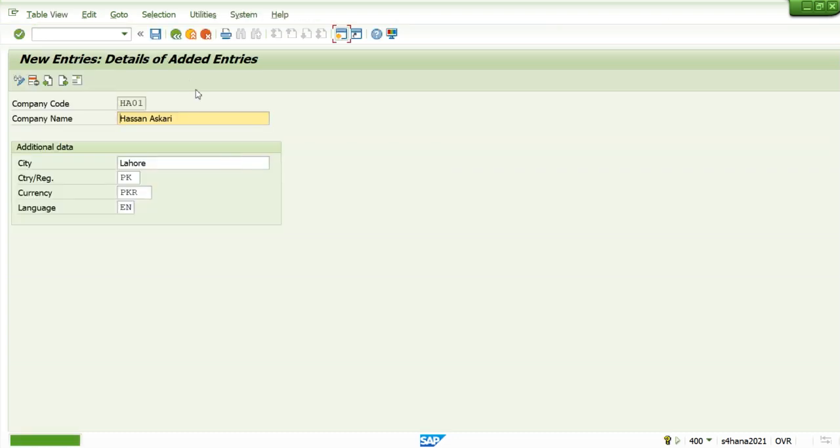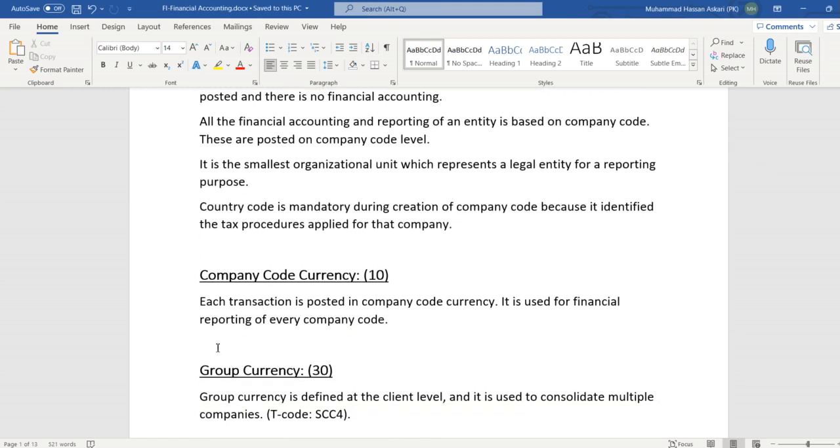Let's come to the next topic. Company code currency. Every transaction is posted in company code currency. It is used for financial reporting of every company code. Whatever we have posted in a document, it will be converted into company code currency using the exchange rate defined.